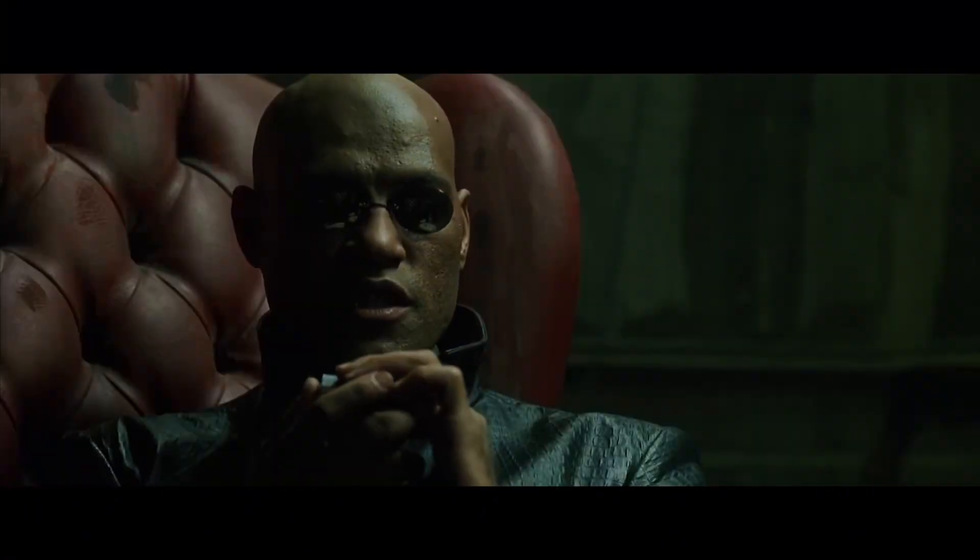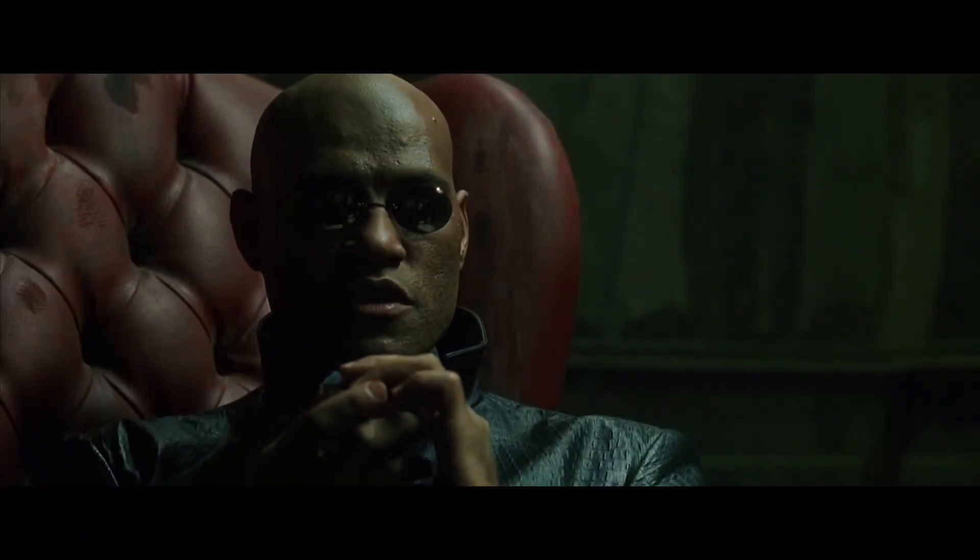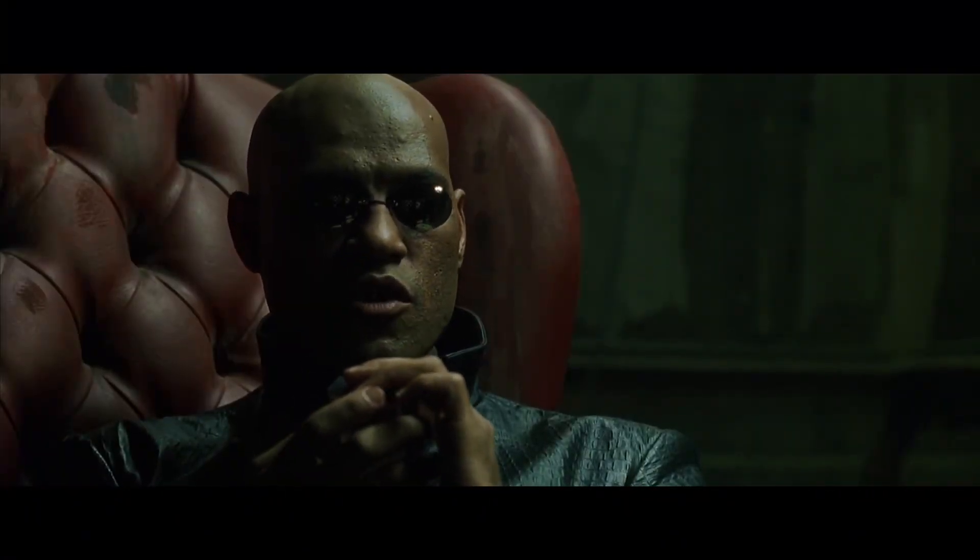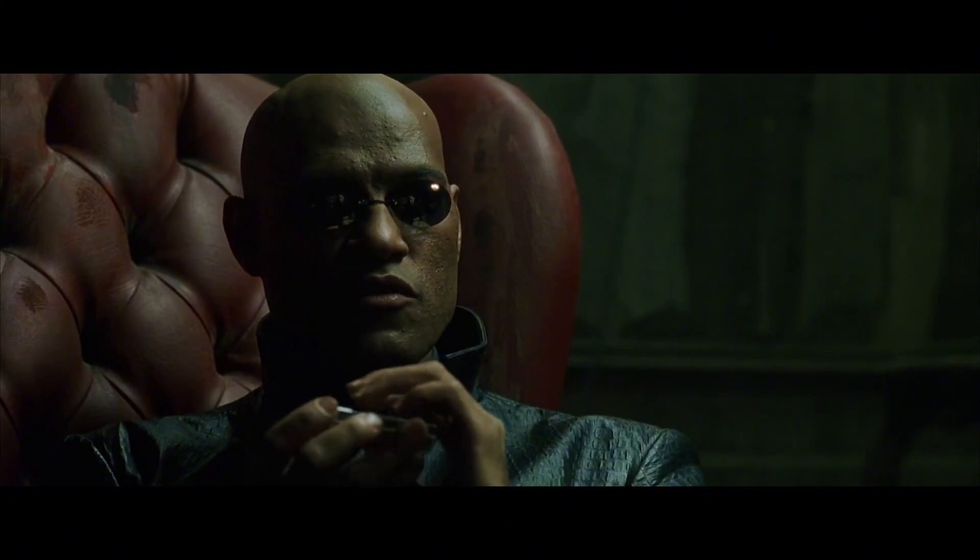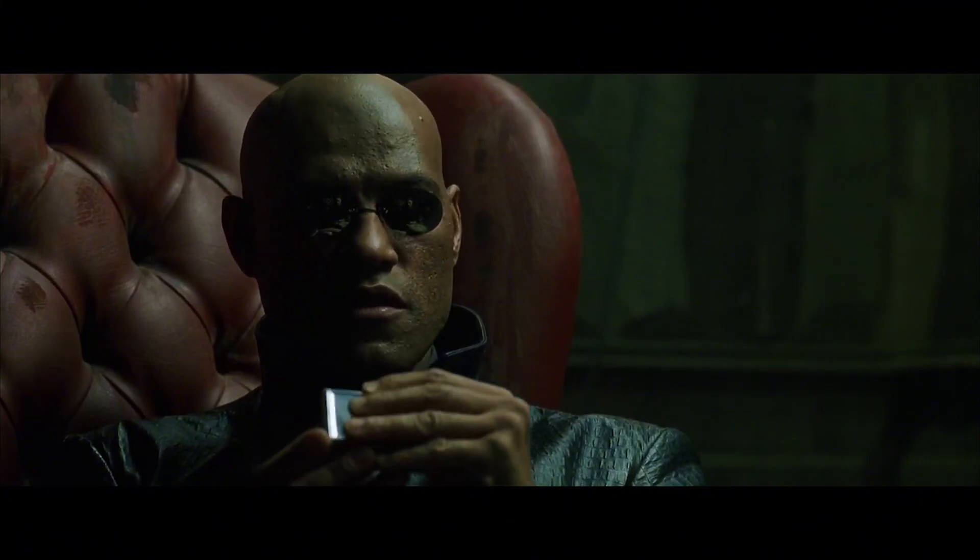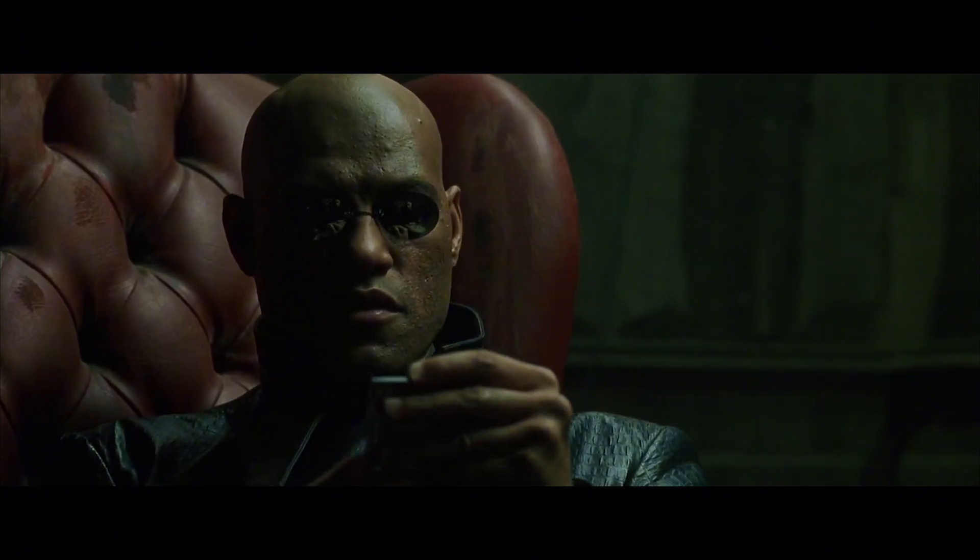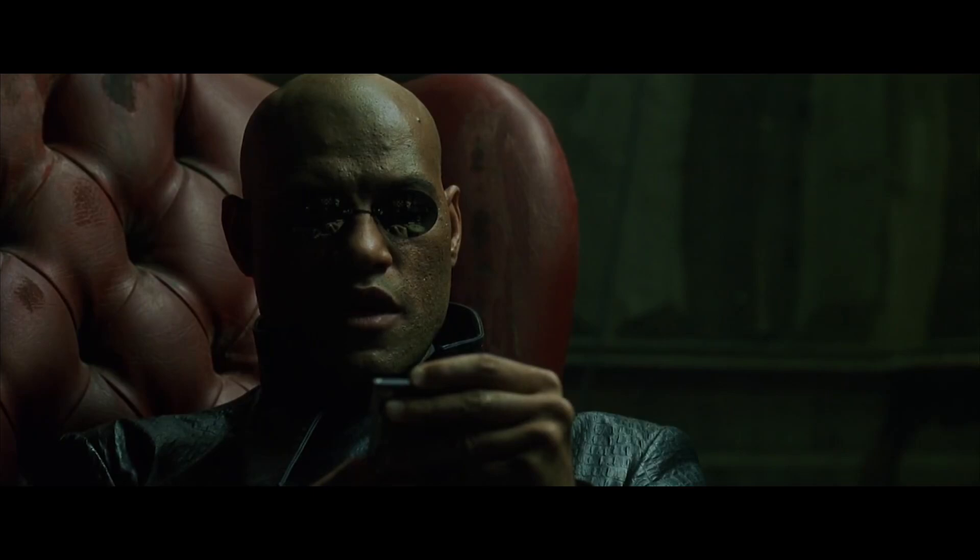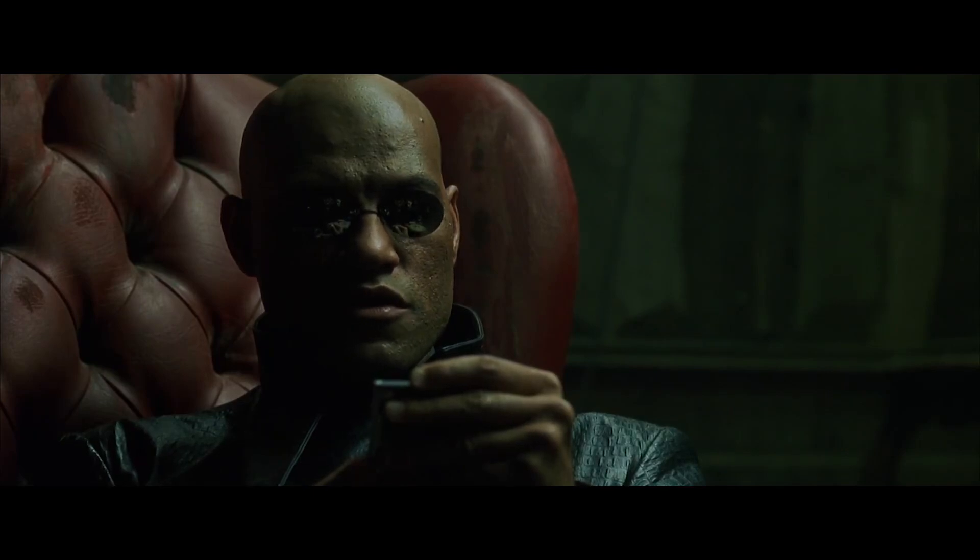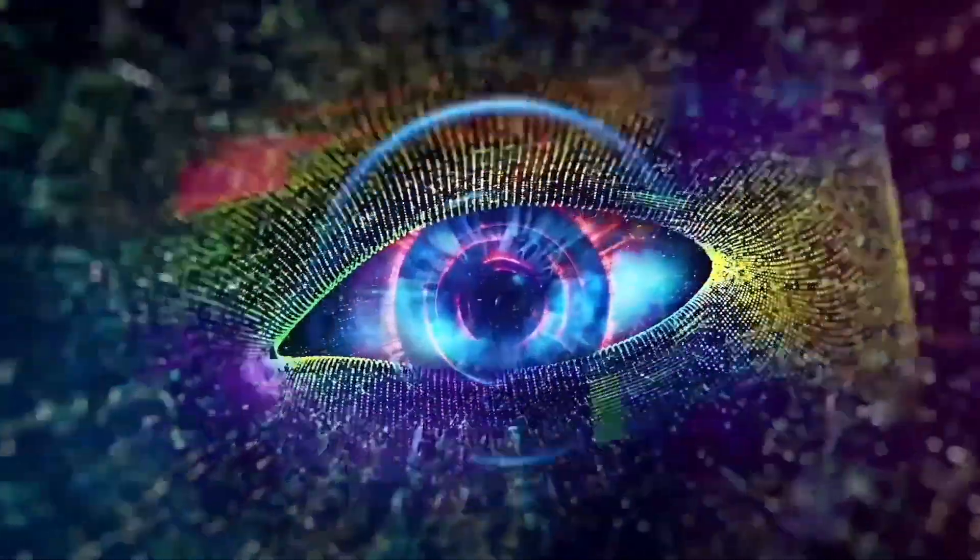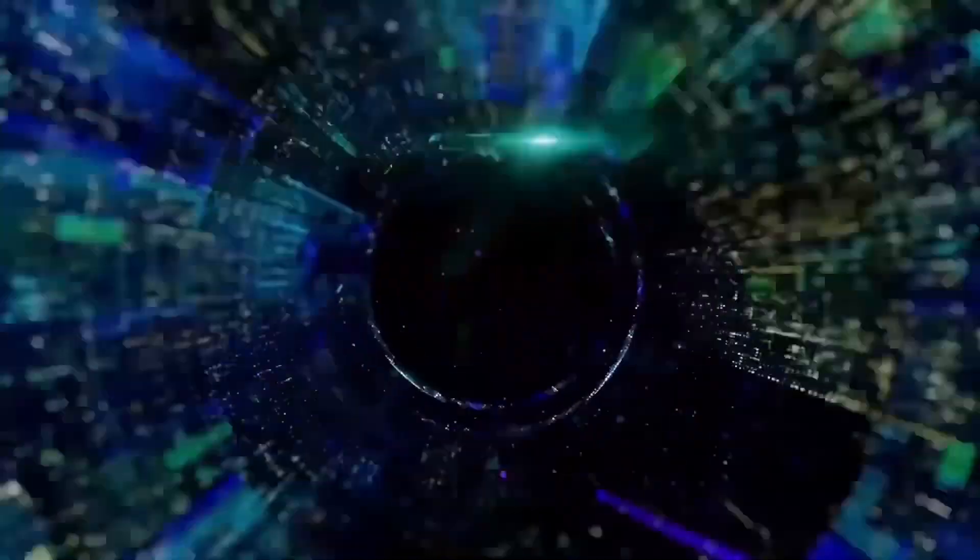Unfortunately, no one can be told what the Matrix is. You have to see it for yourself.